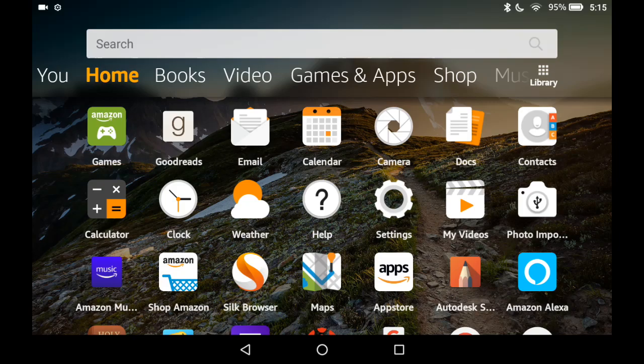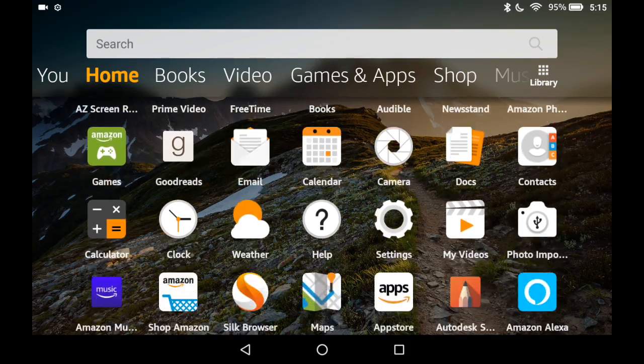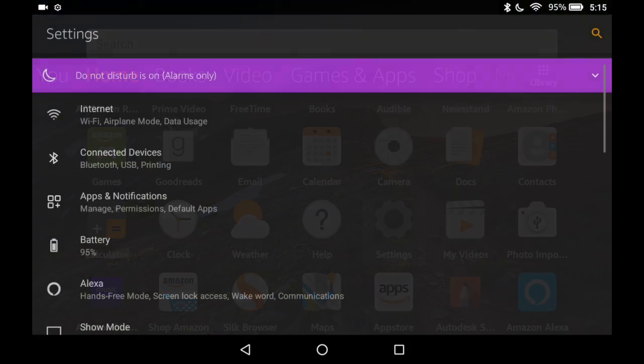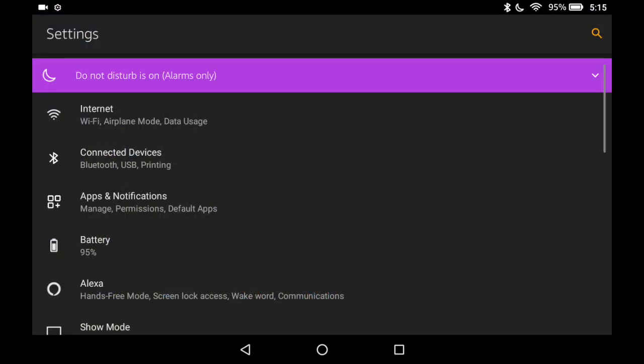To turn off or customize notifications for the Amazon Fire tablet, go down to settings, tap apps and notifications.